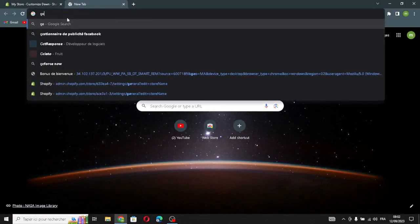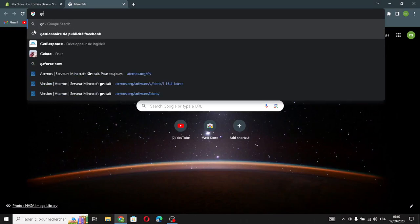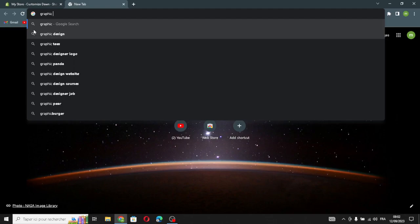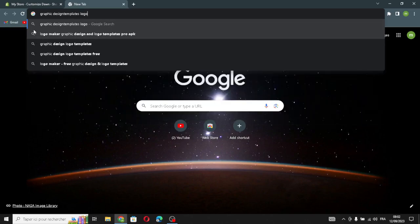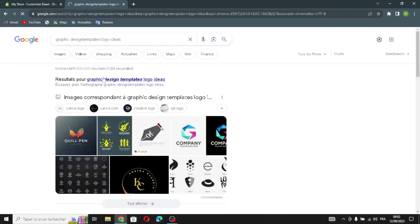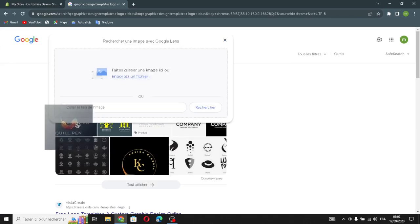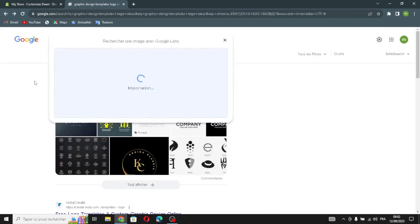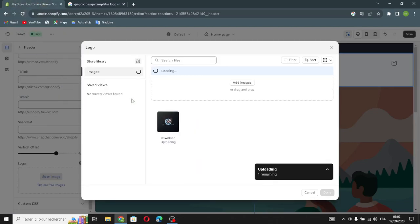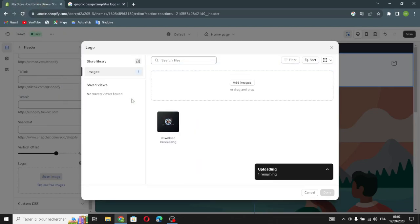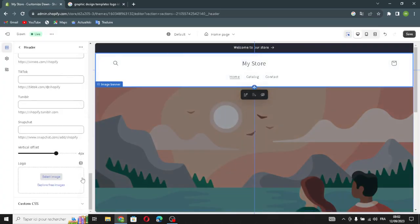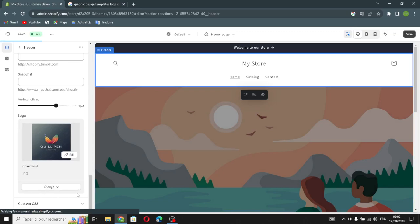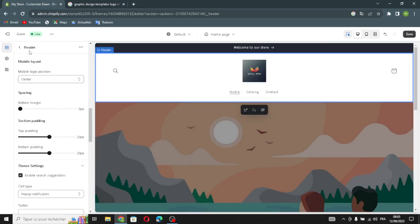Moving on to the logo — you have to select your logo from your library. I'm searching the browser just as an example. This is your logo right now. You can change it or delete it and redesign it at any time.